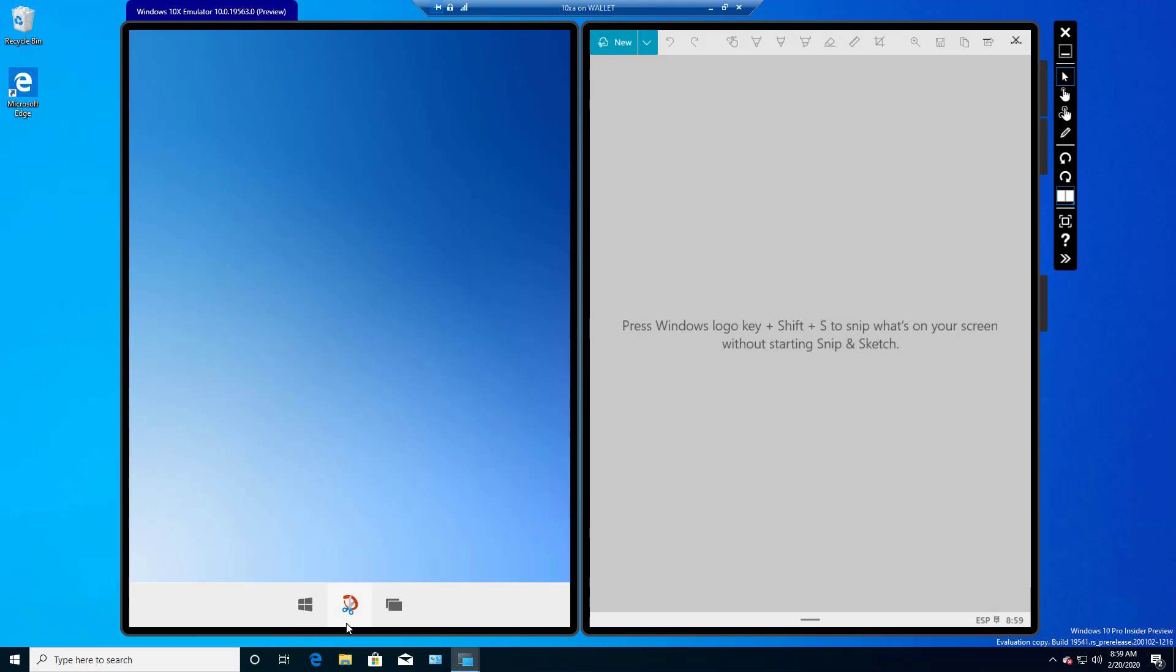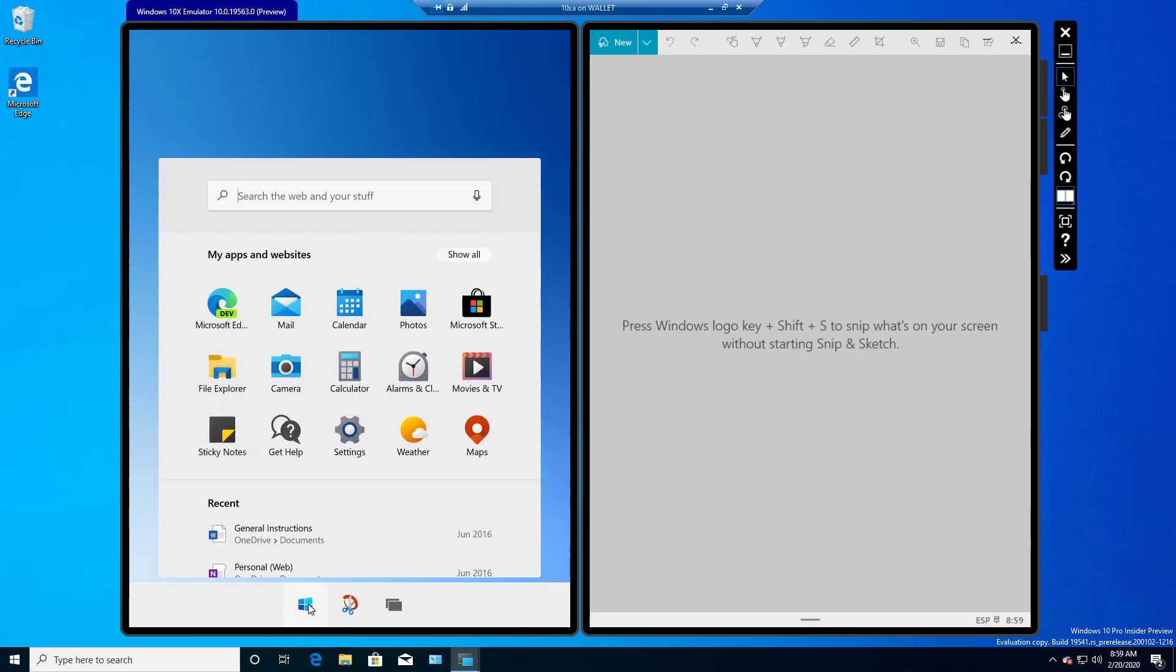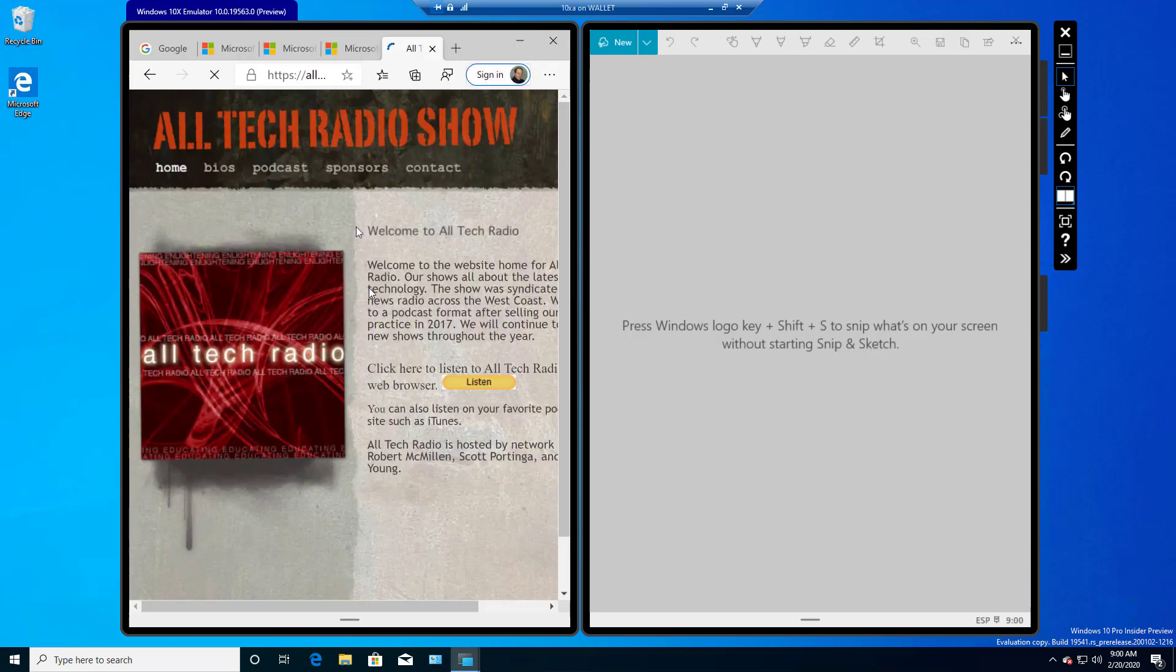Now, I need something to snip, so I'm just going to go ahead and open up a website that I run just so we can have a picture to grab. And I'm opening one of my sites so I don't have to worry about copyright issues. All right,